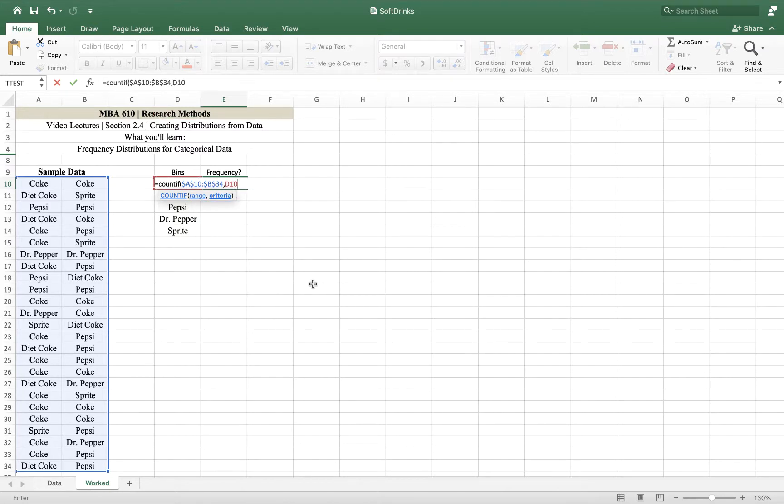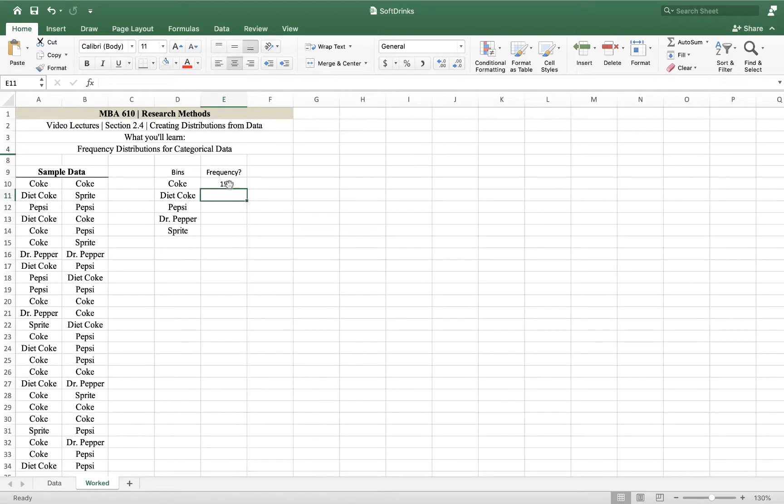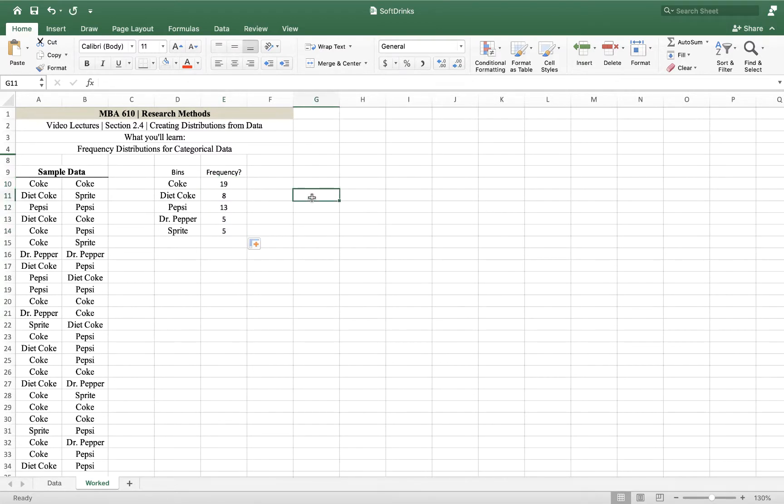And so from that range of cells, I am looking for the word Coke, and so I'm actually going to have to type in D10. Now you can see that it highlighted it there. I'd prefer to click in, but it didn't work out that way for me. And then I'm going to hit enter. And so Coke shows up 19 times. I'm just going to double click on that corner and it's going to fill in the rest.